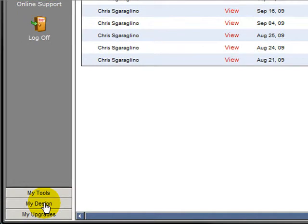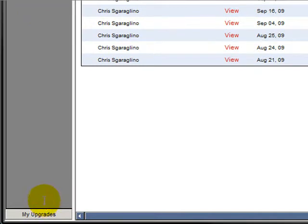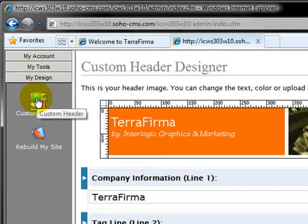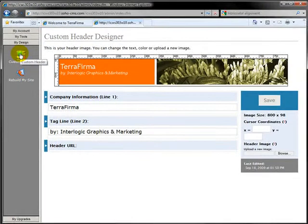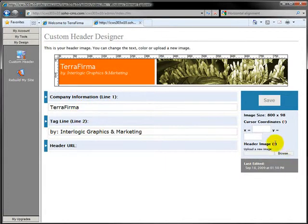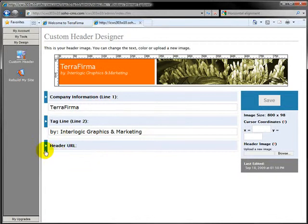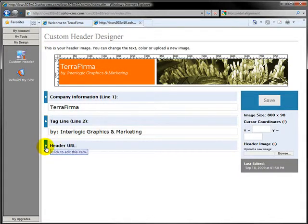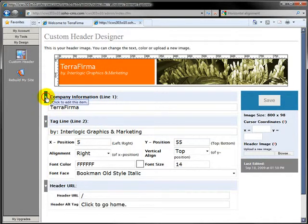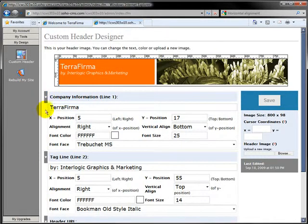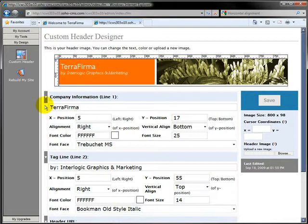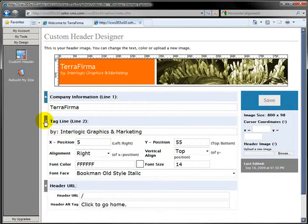In order to do that, you click on My Design and you click on Custom Header. Here you'll find the information that you need in order to get this updated. You have the ability to provide a company name, Terra Firma is here, the tagline of your company. You have the ability to upload a new image. You also have the ability to add in a URL if you want to. Each one of these are clickable, so there's a lot more information underneath here that you can easily change—the positioning, the colors, the font face, the whole nine yards.